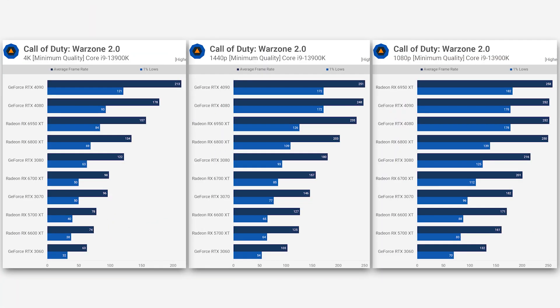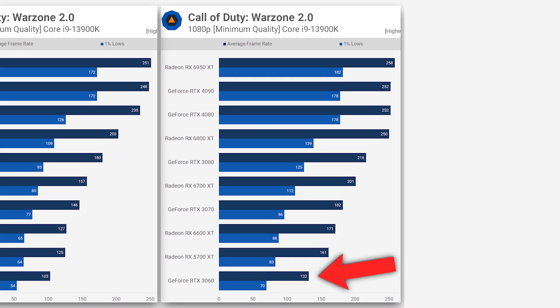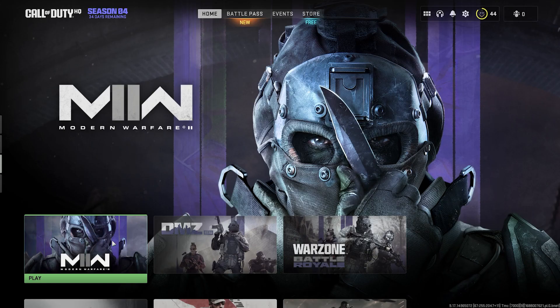Here are some benchmarks I stole from TechSpot where they compared Warzone's minimum quality settings on a range of GPUs for 1080p, 1440p and 4K. If you look at the bottom you'll see that an RTX 3060 with no CPU bottleneck can't even achieve 140 FPS even at 1080p, so it's just something to consider.